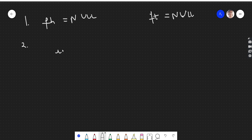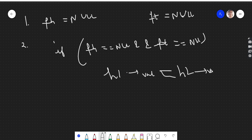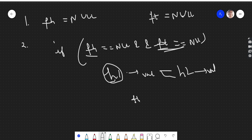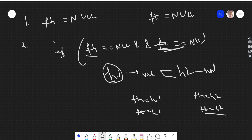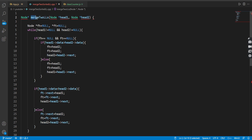Let's recap the approach. We maintain two variables: finalHead initialized to null and finalTail initialized to null. We traverse both linked lists. If fh and ft are both null, it means we're adding the first node. If h1's value is less than h2's value, then h1 is the first node — set fh and ft to h1; otherwise set them to h2. This is the approach. Let's see the code — we have the function mergeTwoLinkedLists returning a Node pointer.